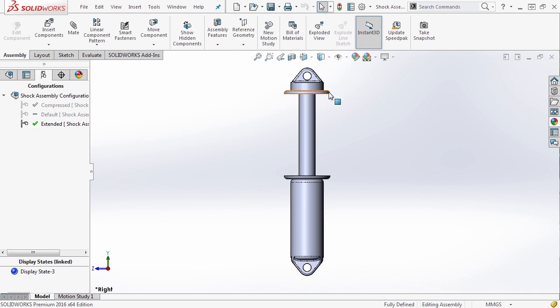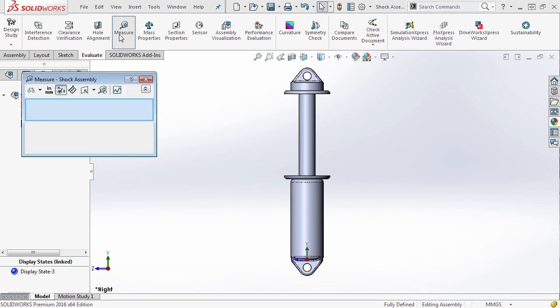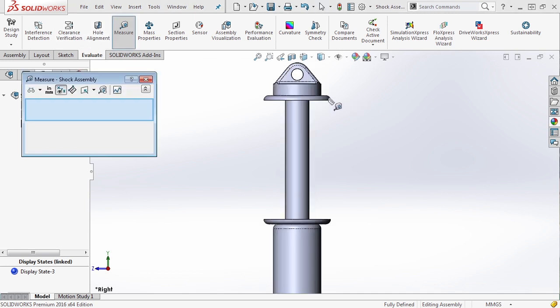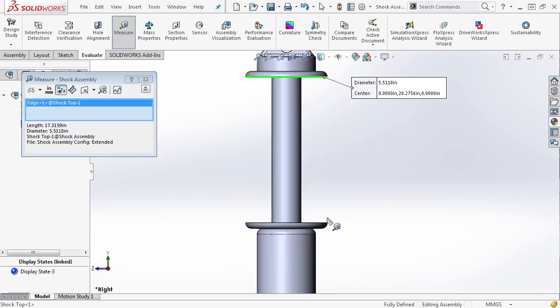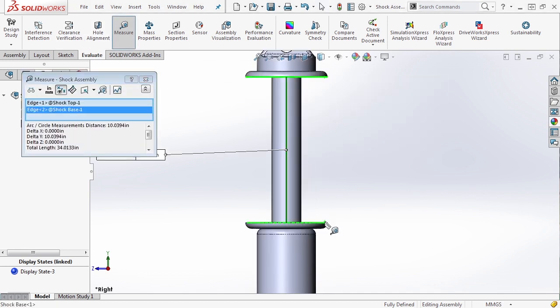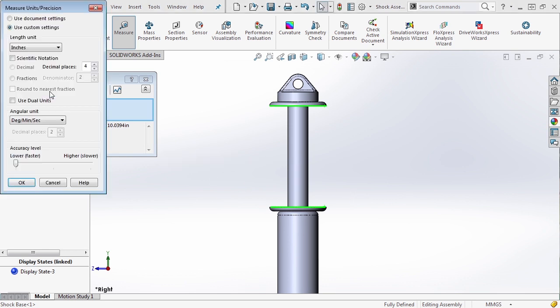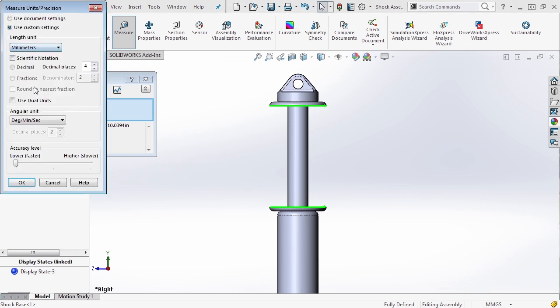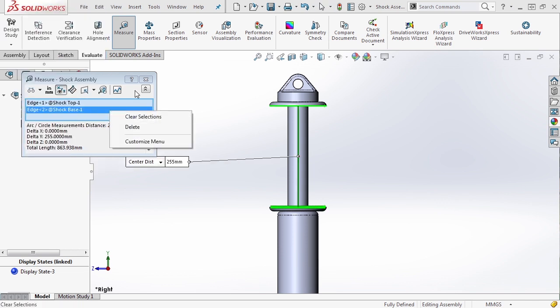Now, to get an idea of this, let's go ahead and drag it to its max travel up, go to evaluate, and measure the distance. Let's measure the distance from this face to this face. That's currently set to 10 inches, but let's change our units to millimeters since that's the unit of the file. It's set to 255 millimeters.